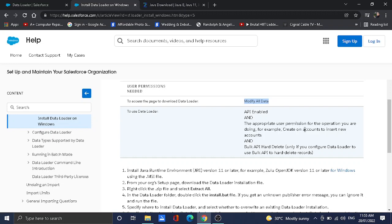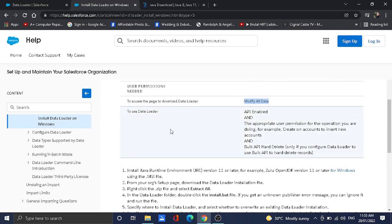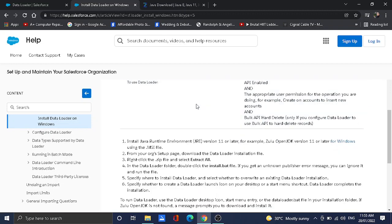Next is the Bulk API Hard Delete. This is necessarily needed because the Data Loader has a function where you can do a hard delete for all records. Keep in mind these permissions before you start installing or using the Data Loader.